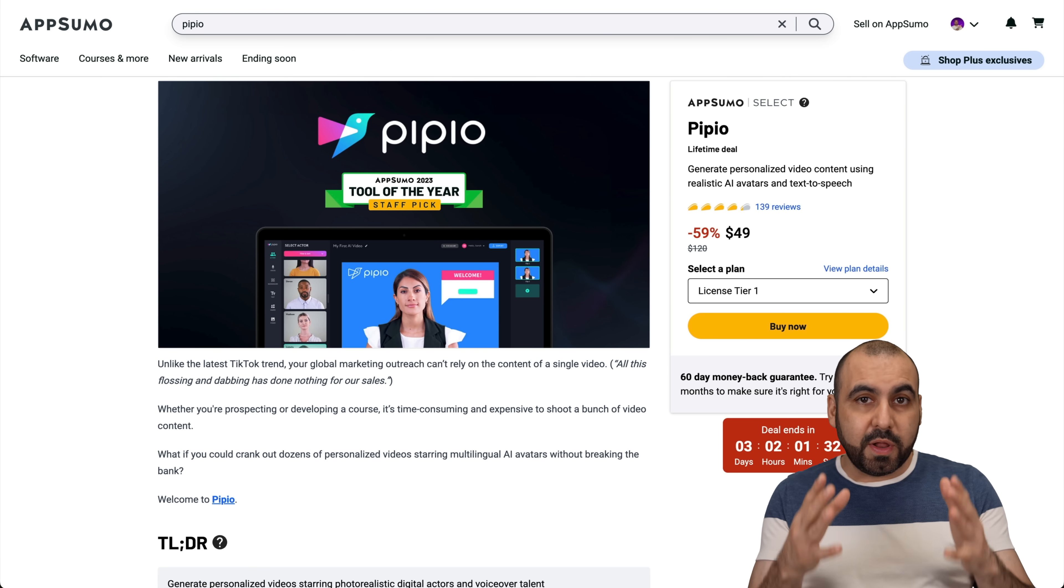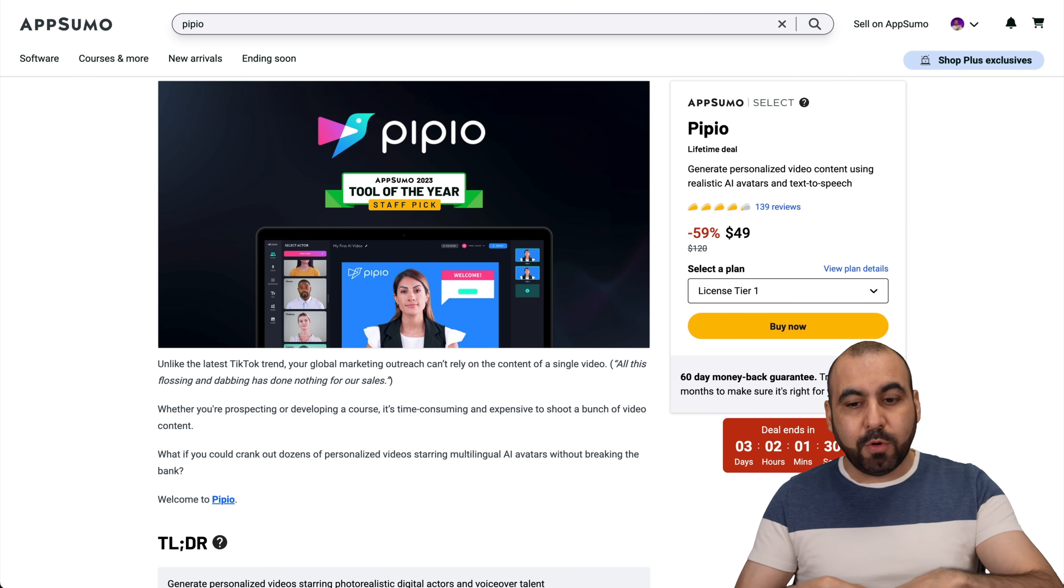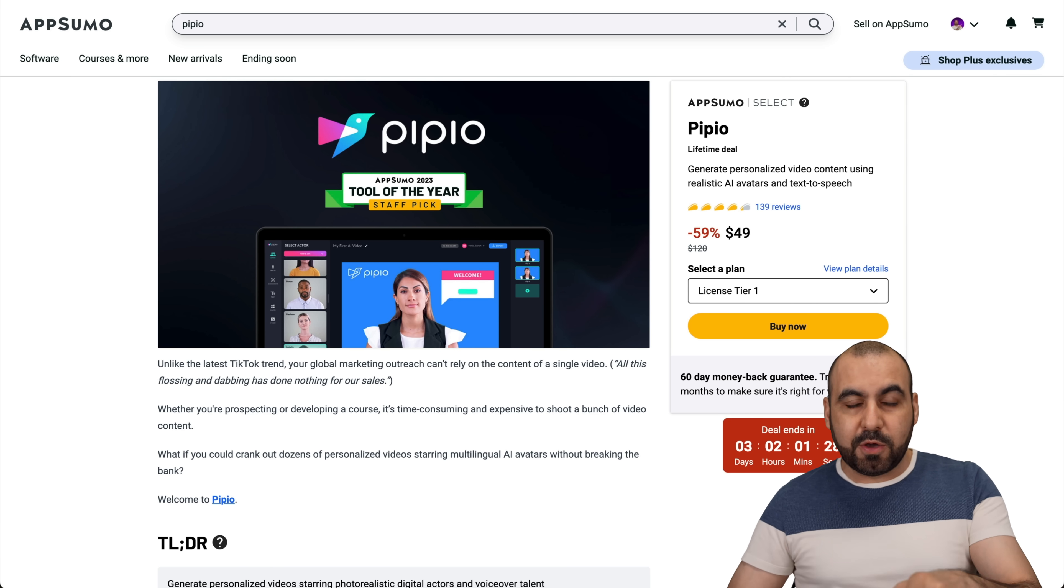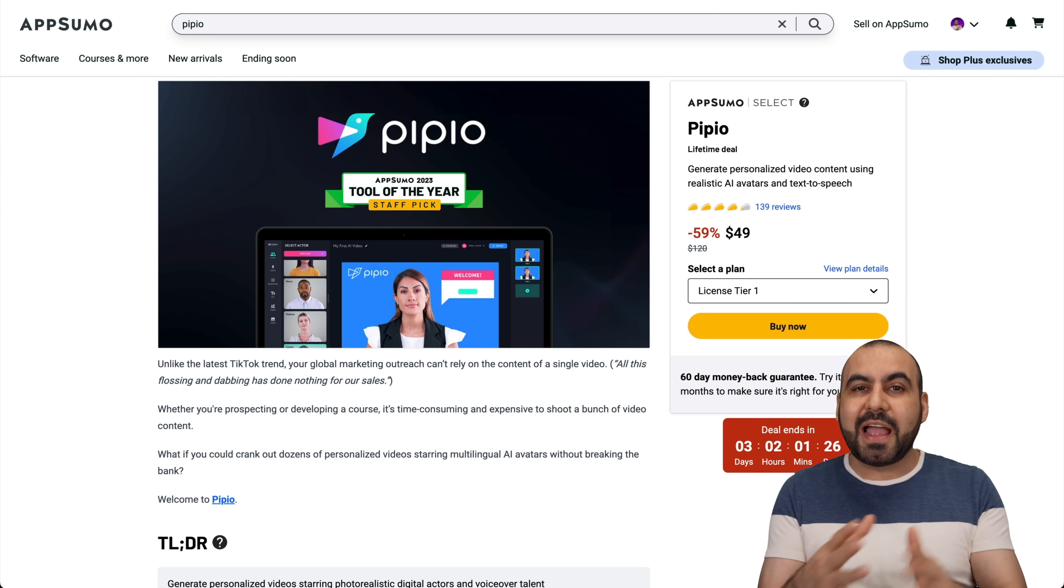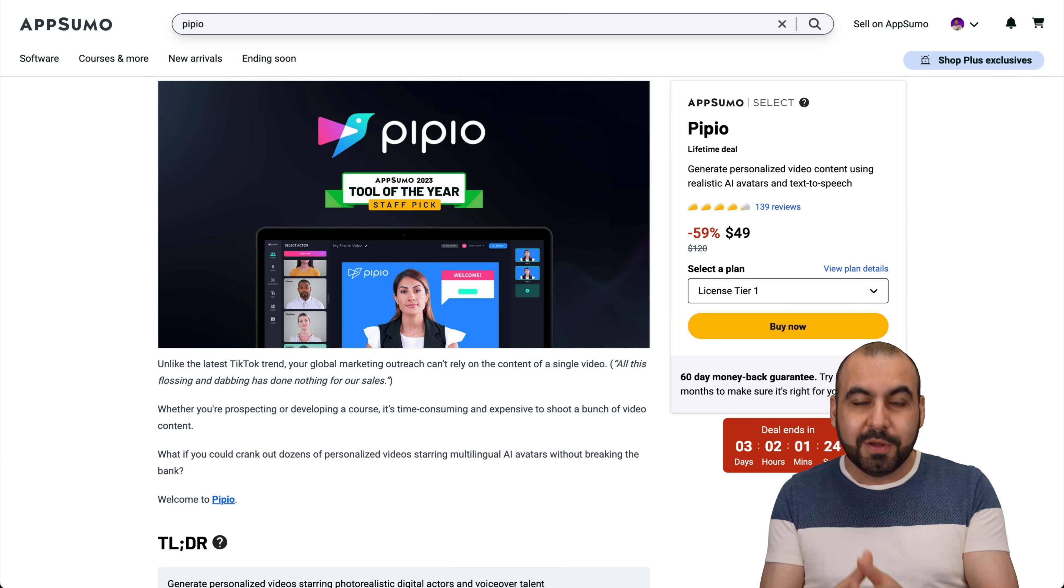What's up, SaaS Masters? So one of the deals that just came back for a limited time, only three days, it's Pipio. It lets you use realistic AI avatars to create the videos for you.